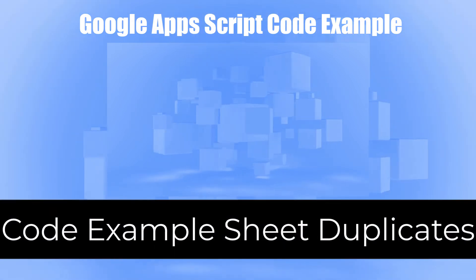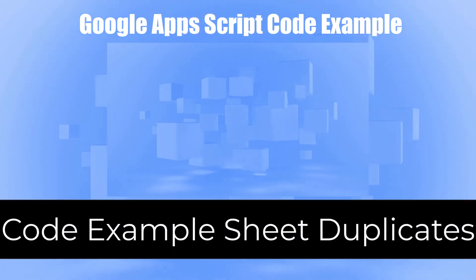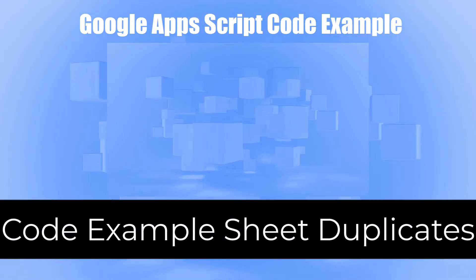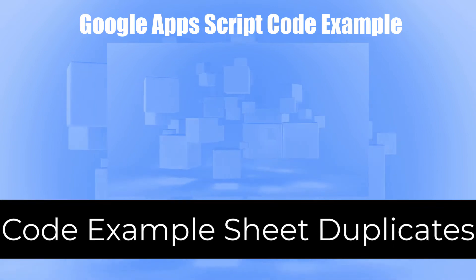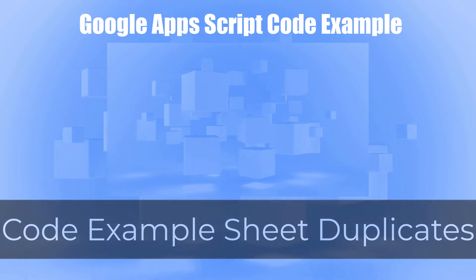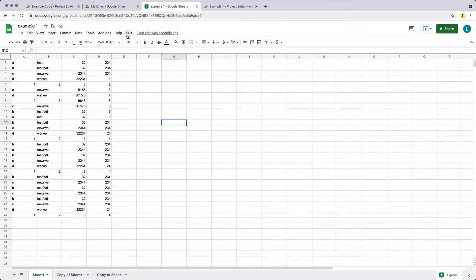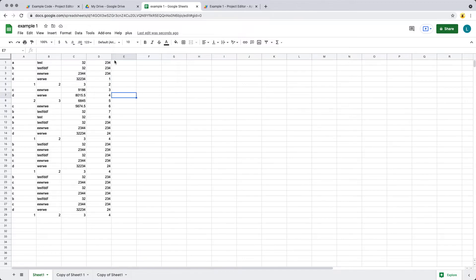In this example, we're going to be adding an item to the UI menu that's going to be able to remove duplicate rows of content within the spreadsheet. This is going to be done using Google Apps Script. I'll give an example of how that's going to work.